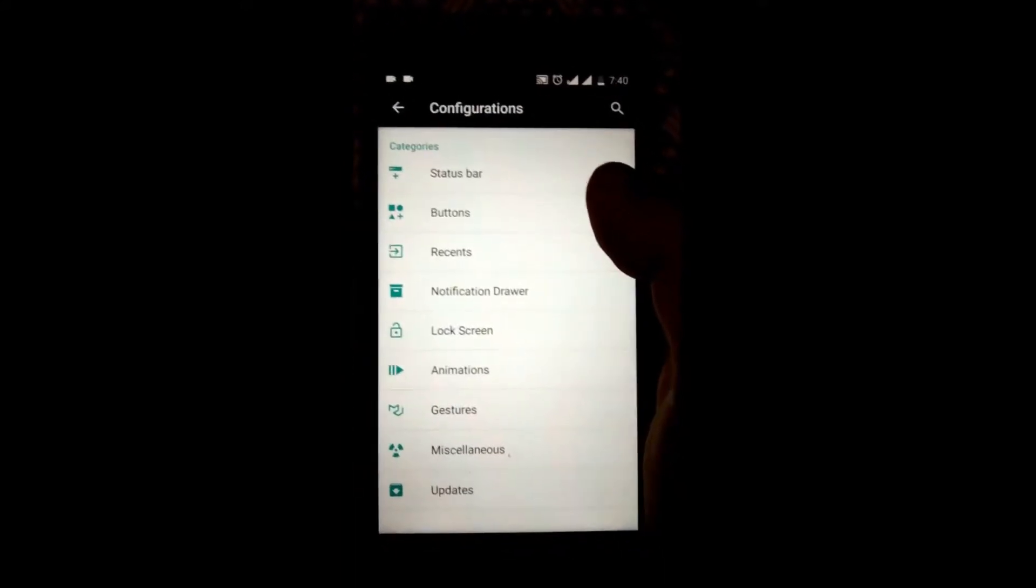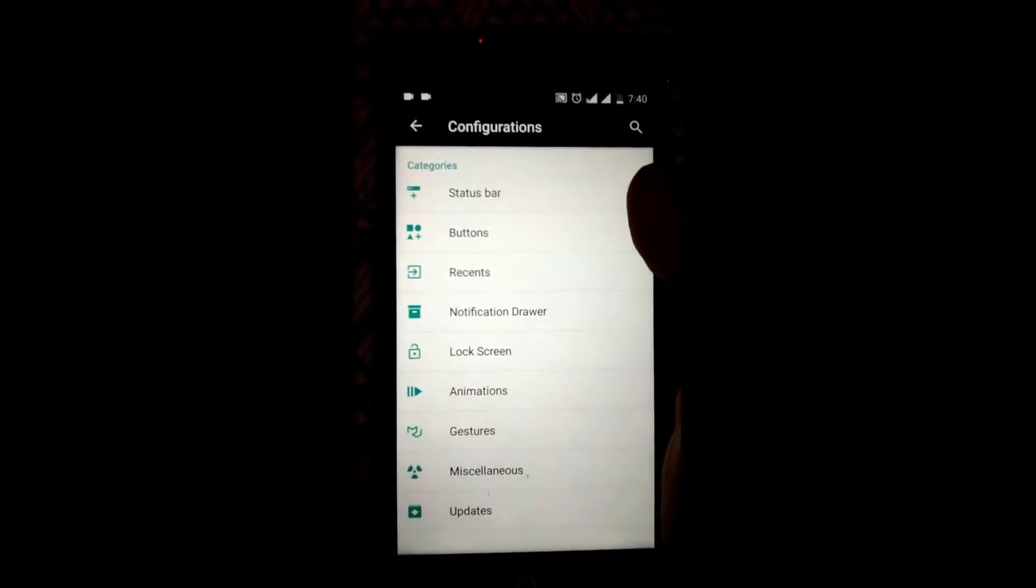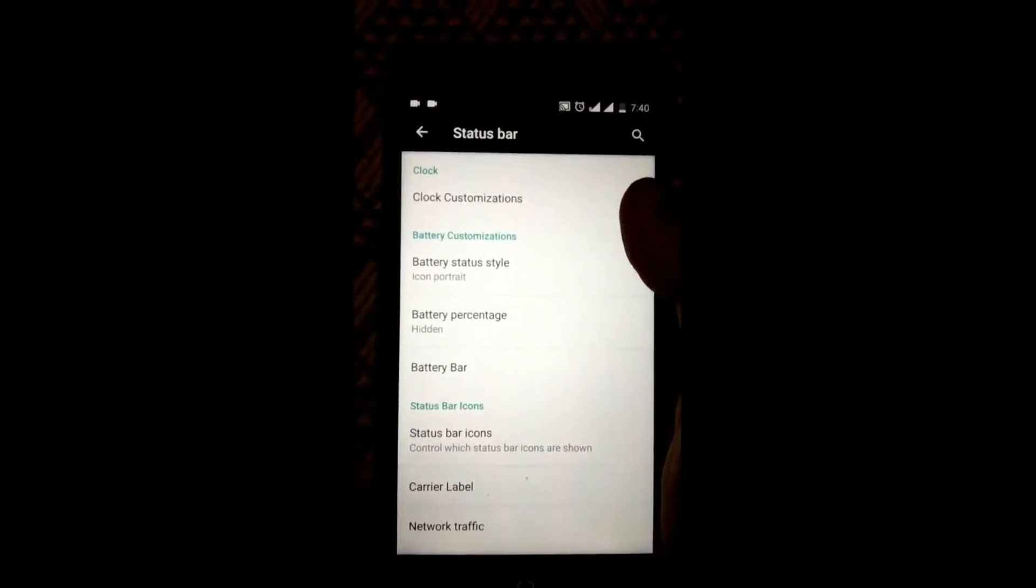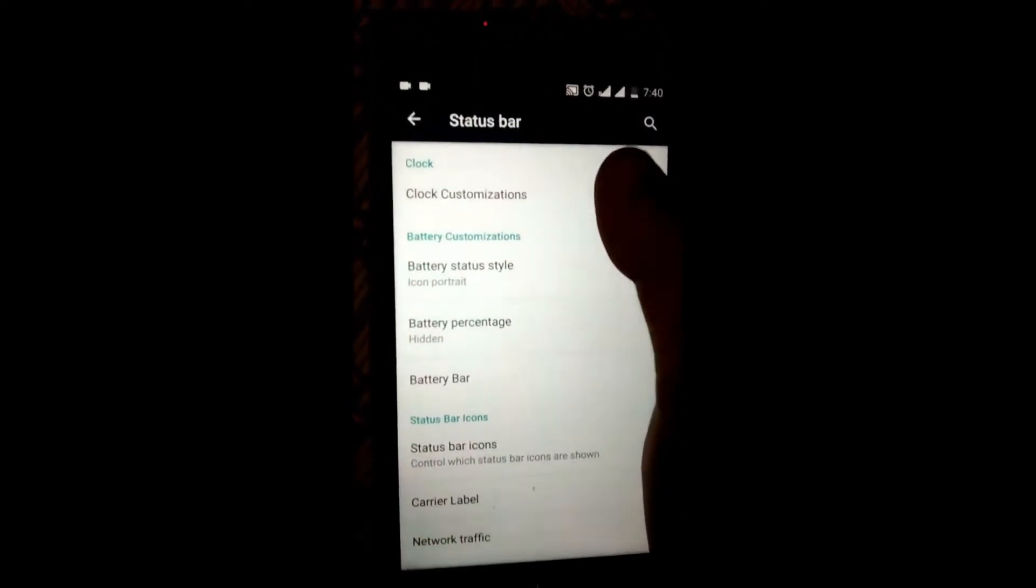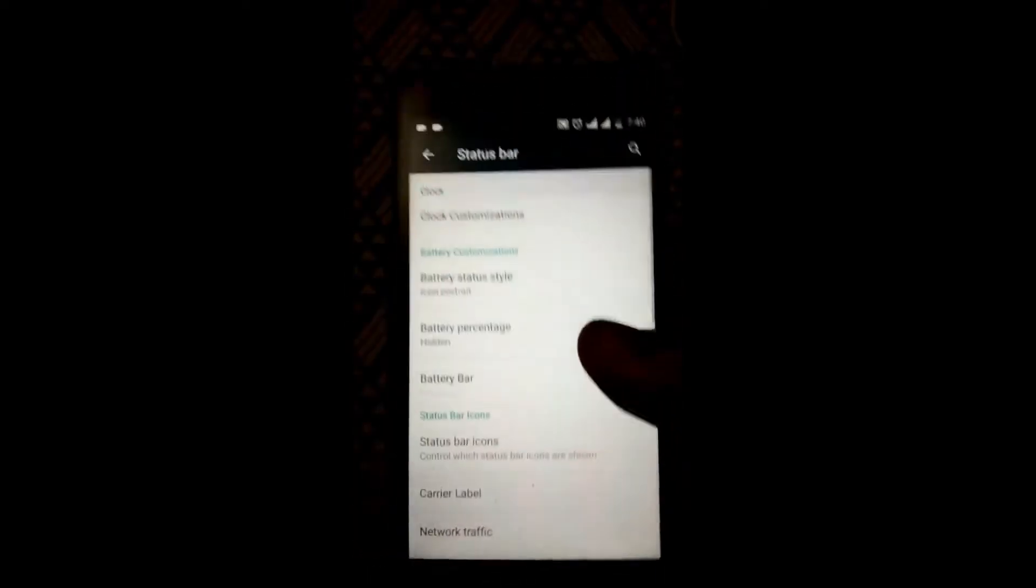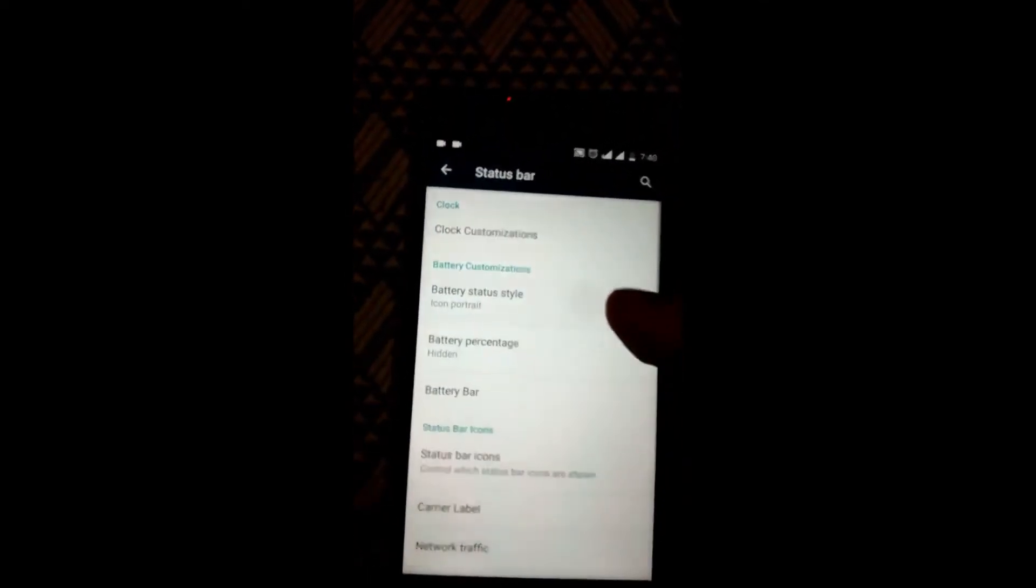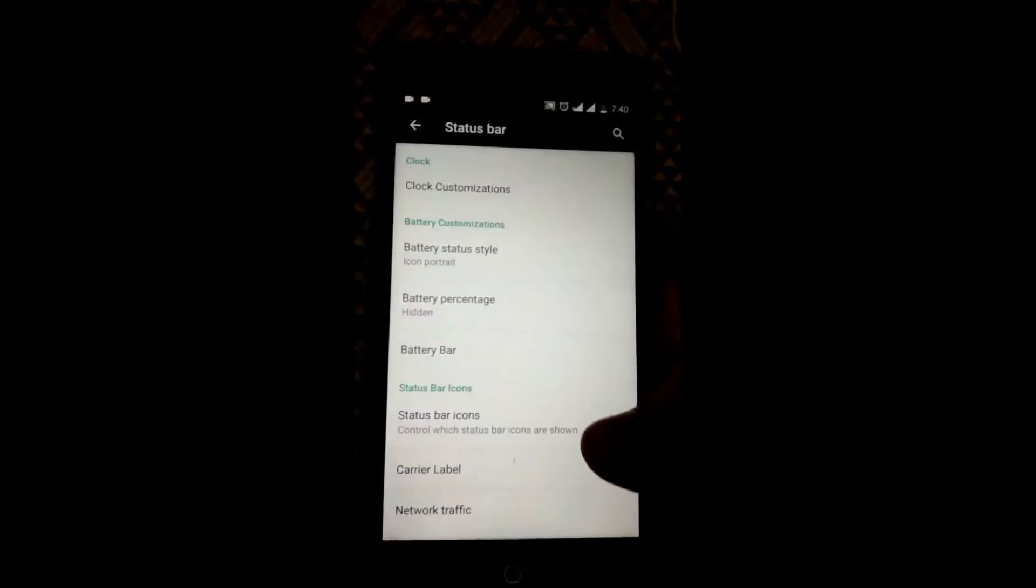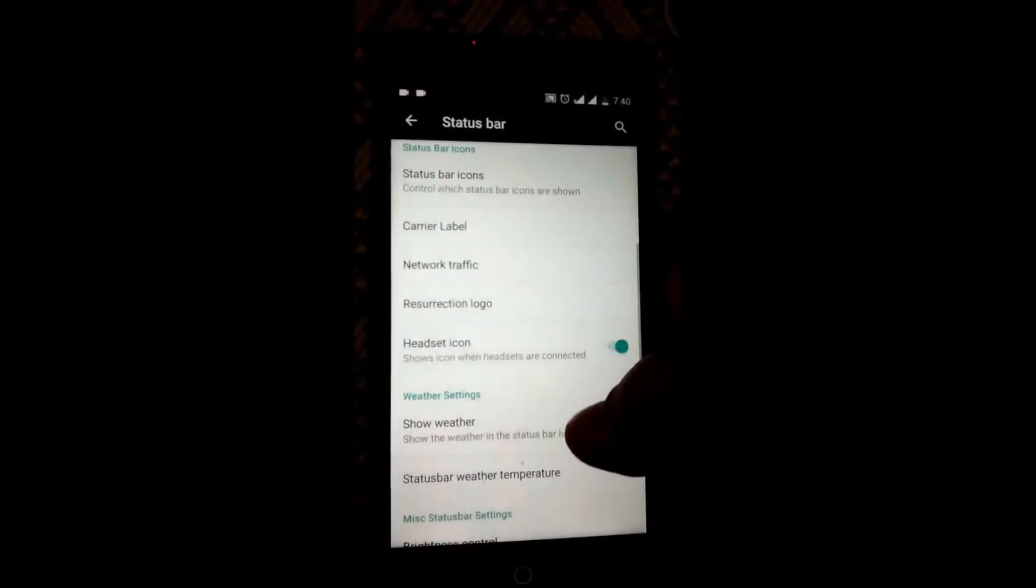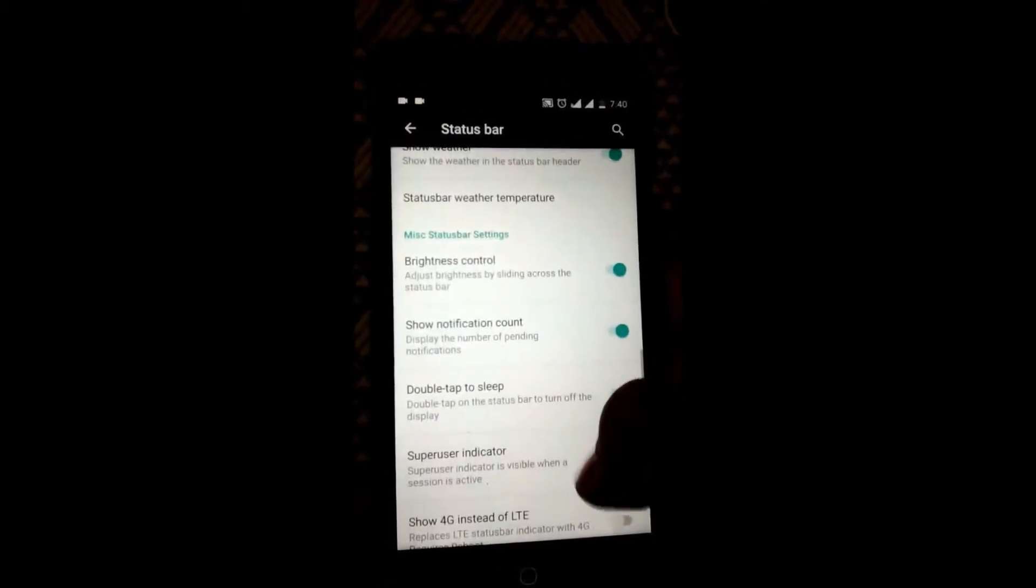Now quickly coming to the features, you can see I am in status bar right now. You can customize the clock, battery status style, battery bar, status bar icons, weather, brightness control, notification count, double tap to sleep, and Super SU indicator.